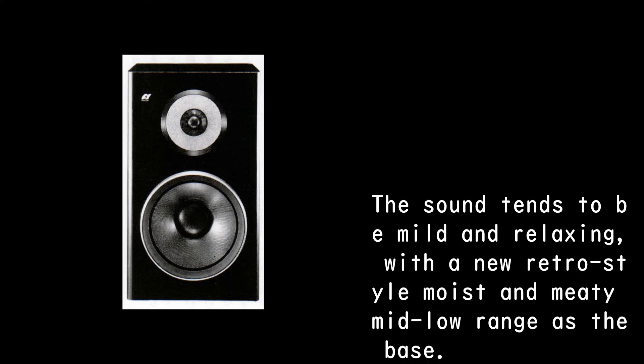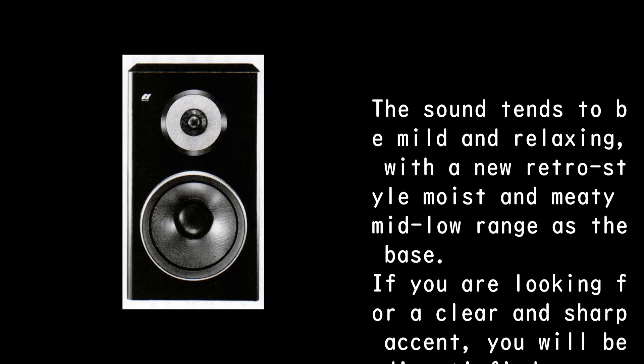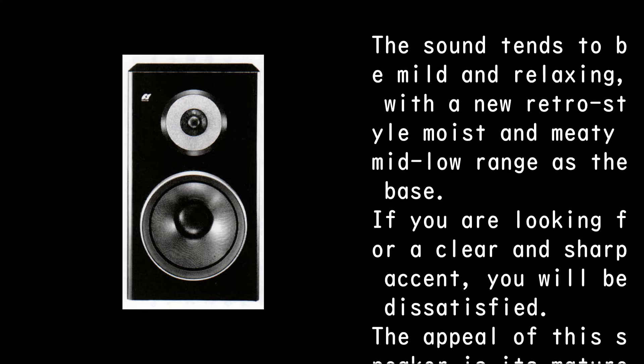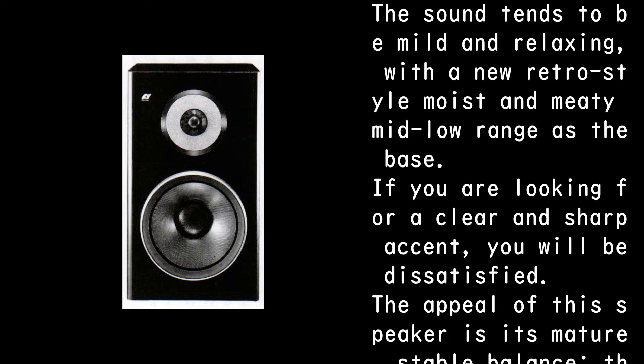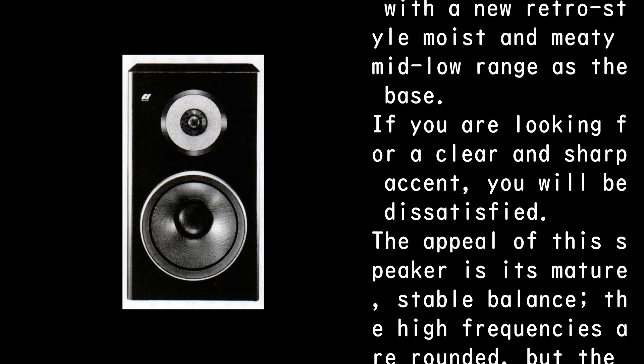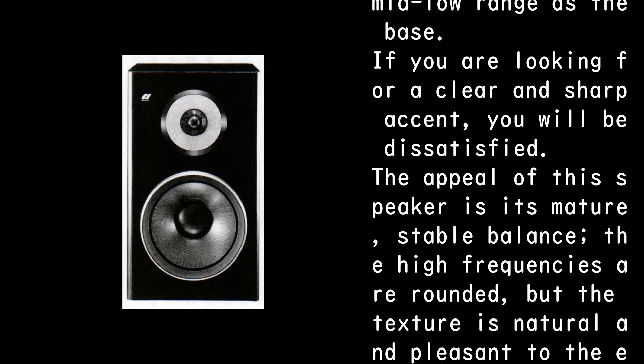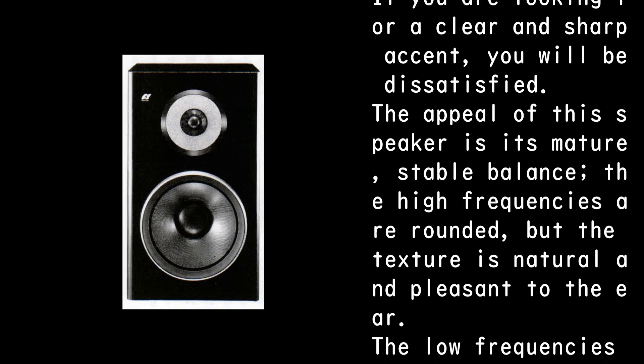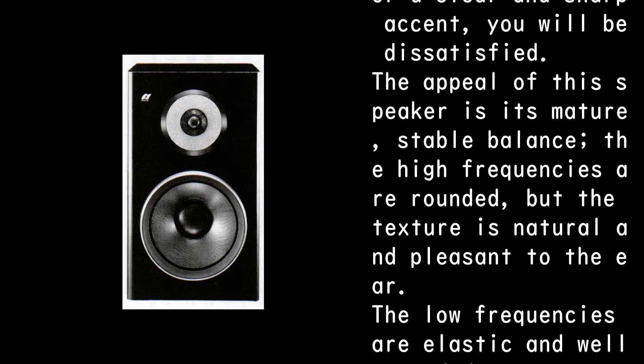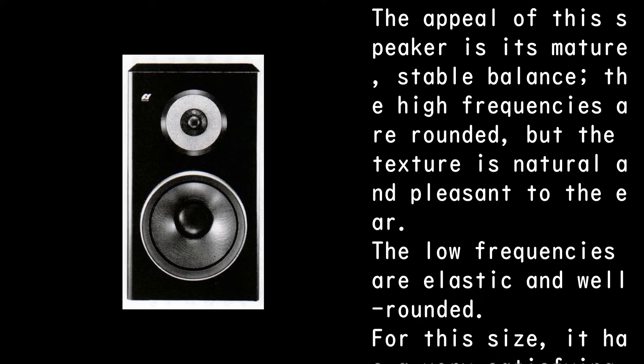The sound tends to be mild and relaxing, with a new retro style moist and meaty mid-low range as the bass. If you are looking for a clear and sharp accent, you will be dissatisfied. The appeal of this speaker is its mature, stable balance. The high frequencies are rounded, but the texture is natural and pleasant to the ear.